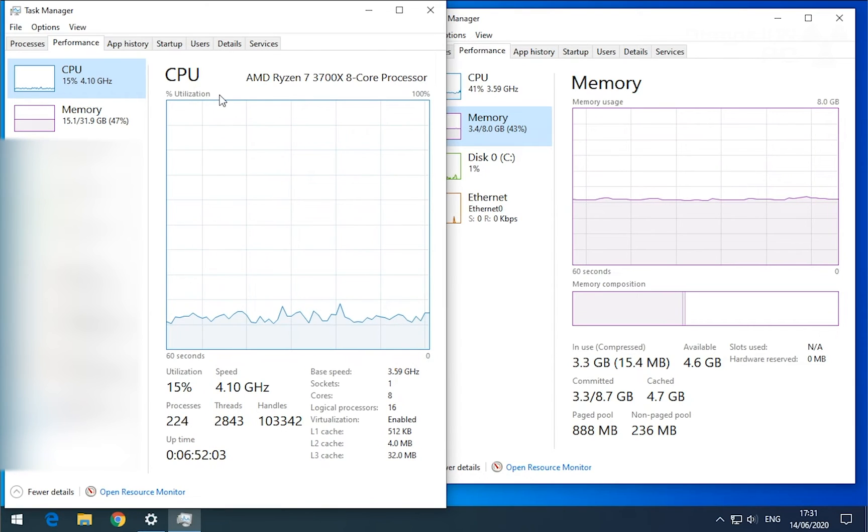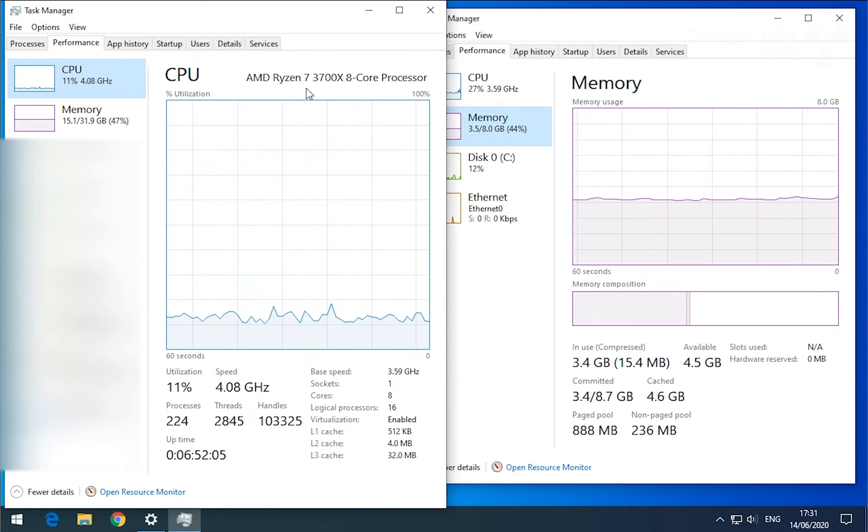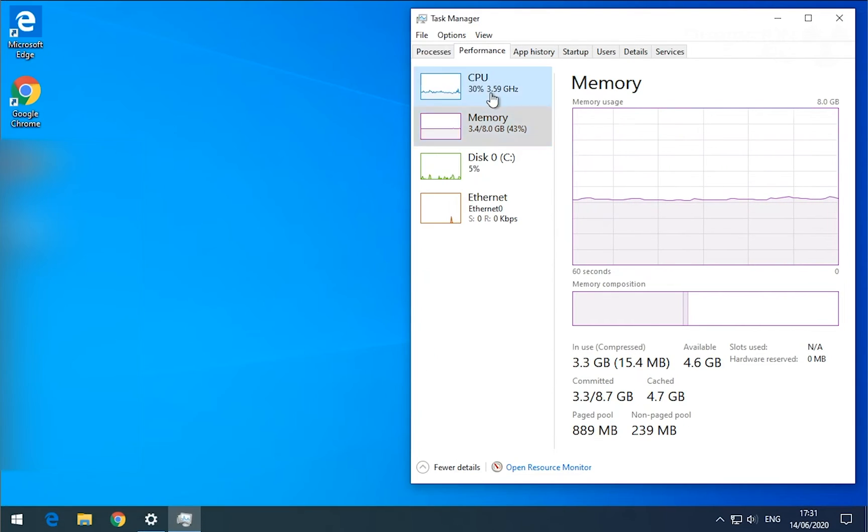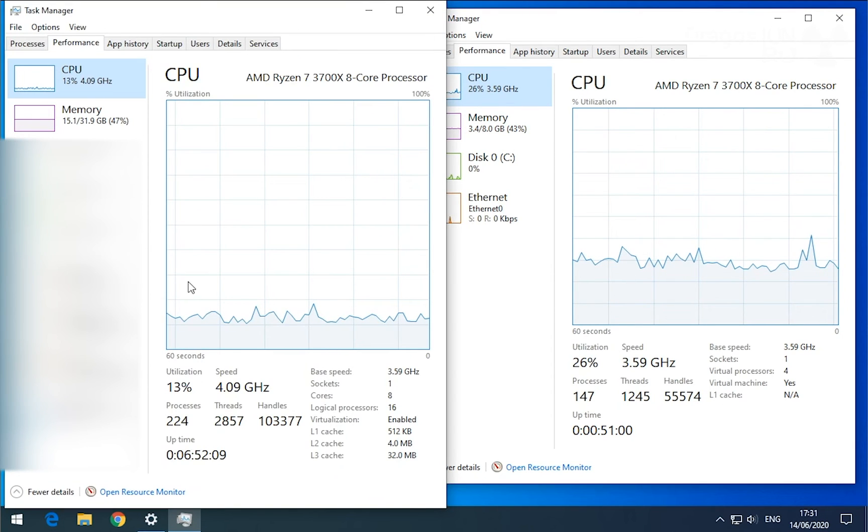So you see the host processor is running at... I'll just put both processors here.